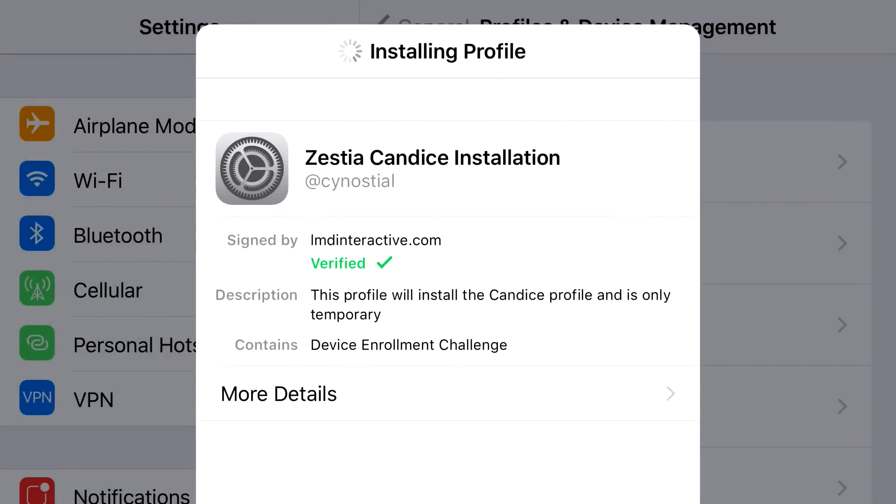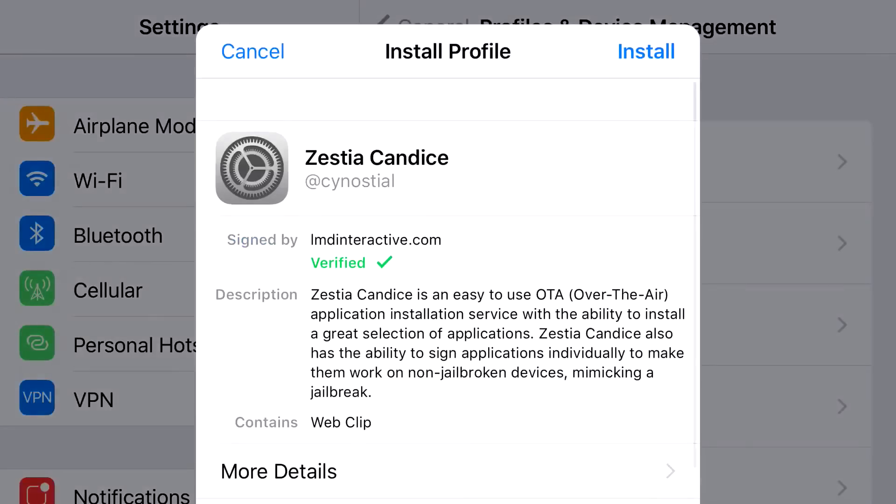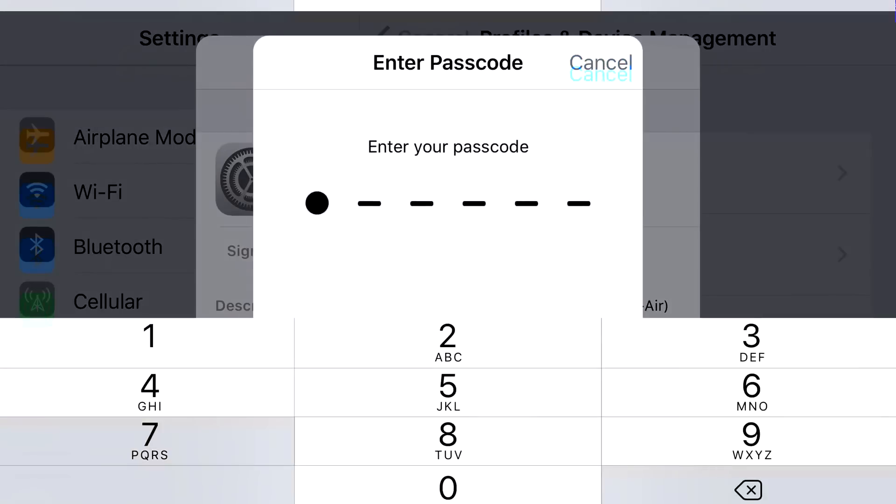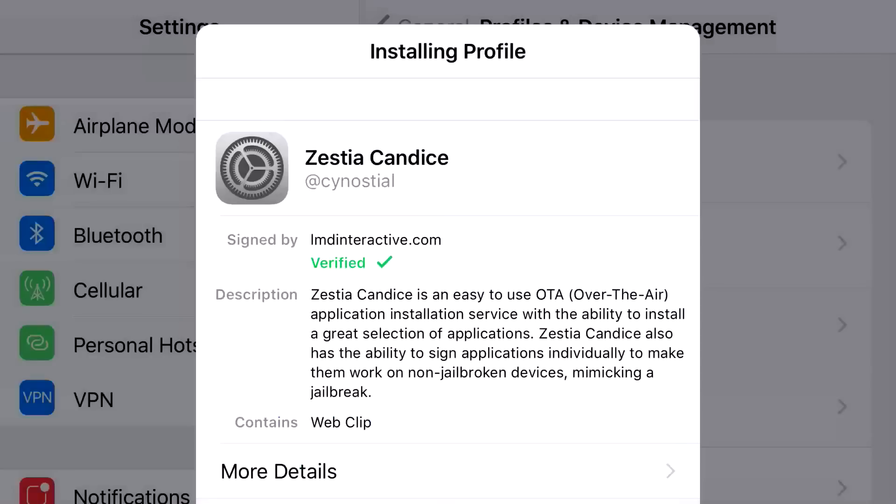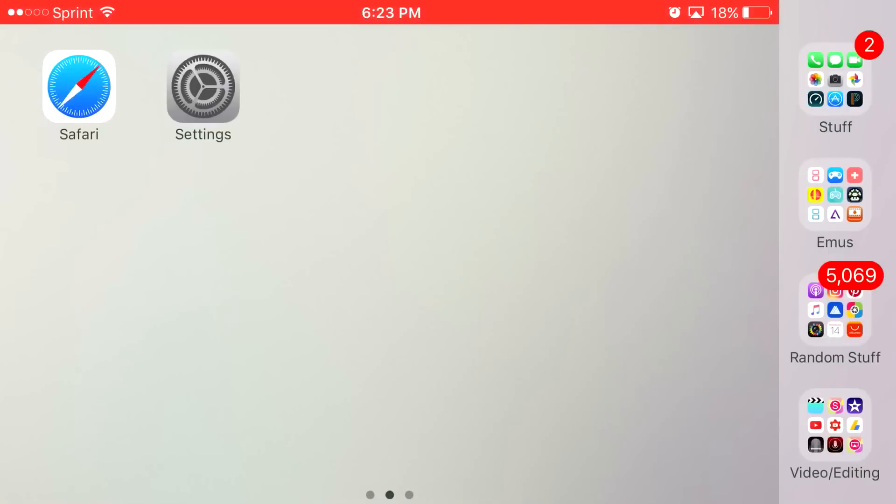Then it should actually start loading up, saying installing profile, and then it'll take you to this thing right here. From here, sometimes what it'll do is it'll take you back to your settings application. Just install it one more time because that is just something that it does to actually fully install. Just go in and repeat the process one more time when it actually redirects you again.